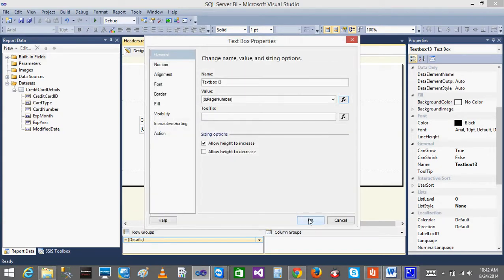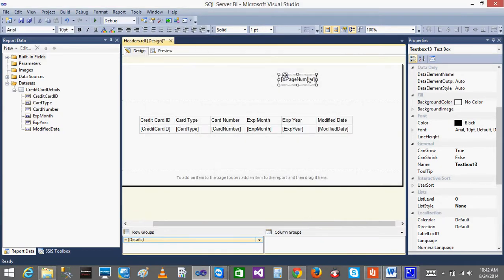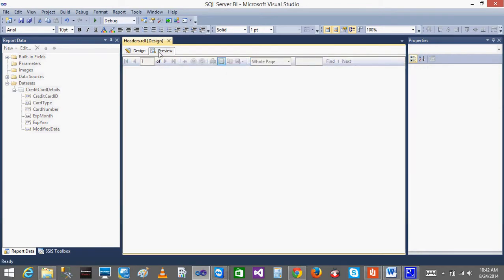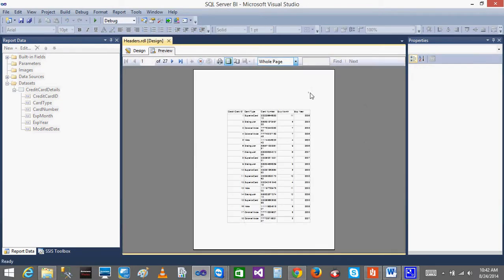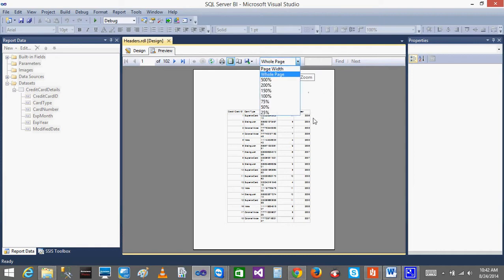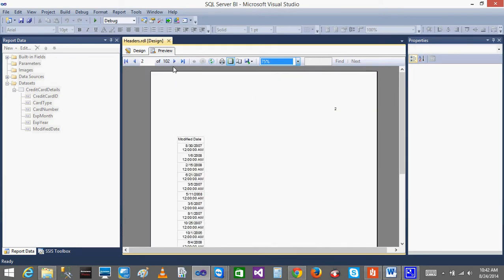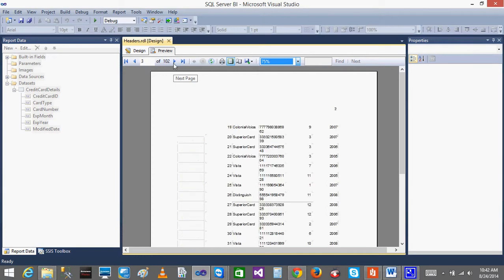When I go to the preview, I can see all the page numbers on all the pages. I will just increase to 75 percent. I can see page number 1. When I go to the next, I can see page number 2. When I go to the next, I can see page number 3, like this.